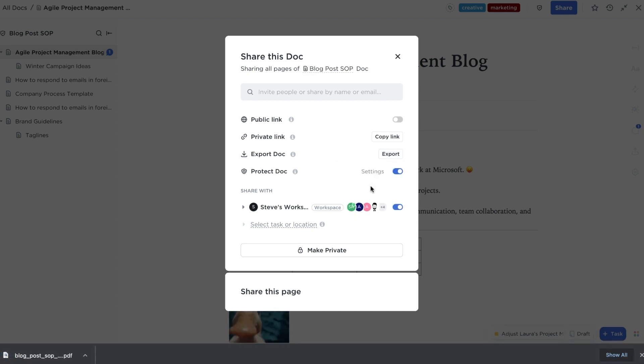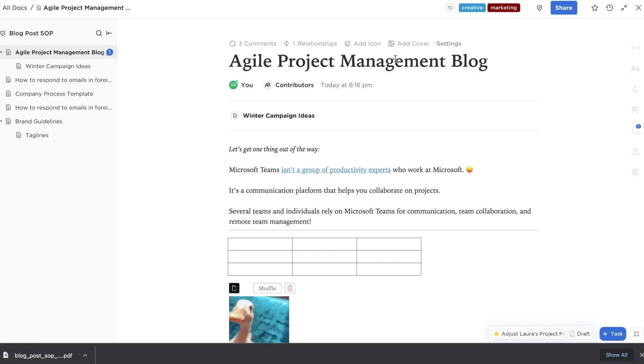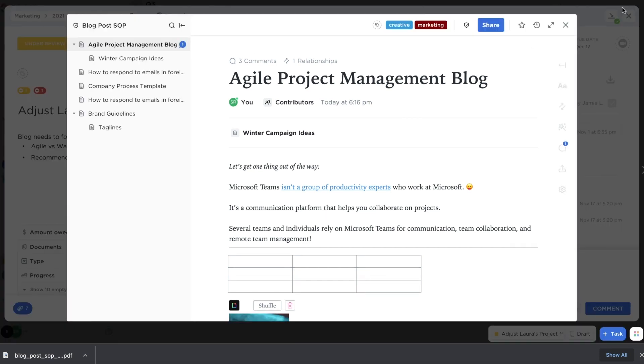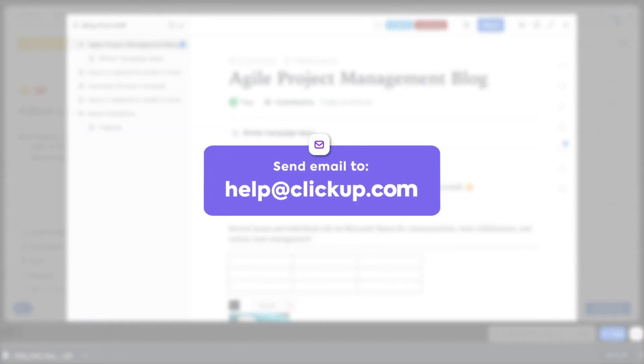And that's how you create docs, customize them, and connect them to your workflows. If you have any questions on how to get the most out of ClickUp Docs, reach out to us at help.clickup.com. We'll see you next time.